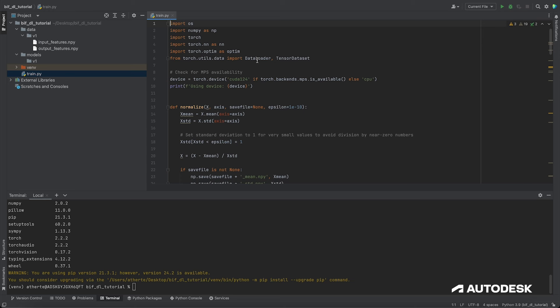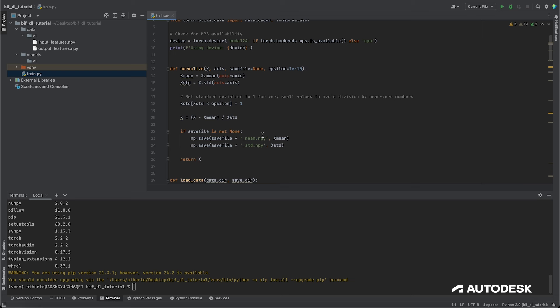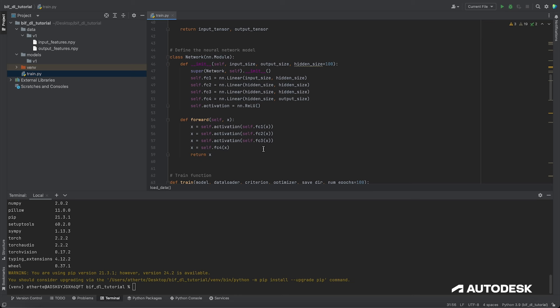I'll walk through this quickly. At the top, it checks if you have a GPU enabled, otherwise defaulting to CPU, and imports some required modules. There's also code to normalize the inputs and outputs of the dataset, which helps the network learn by getting values closer to between zero and one — especially useful if you have input data that varies wildly in scale, such as some features between zero and one and others between minus a thousand and plus a thousand. We also have code to load our data, with the input features filename hard-coded.